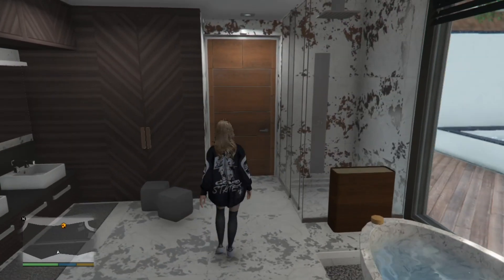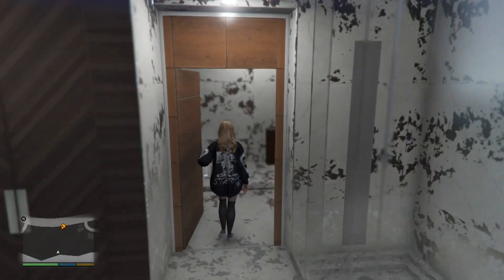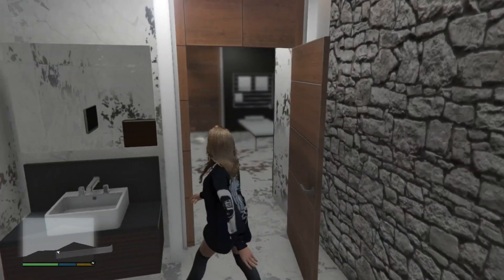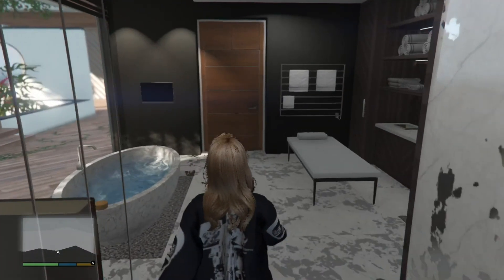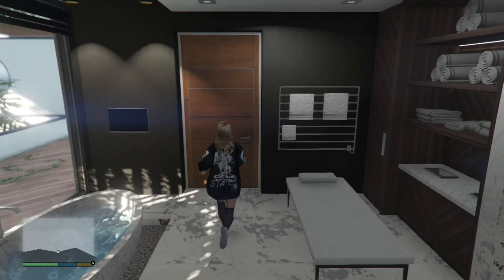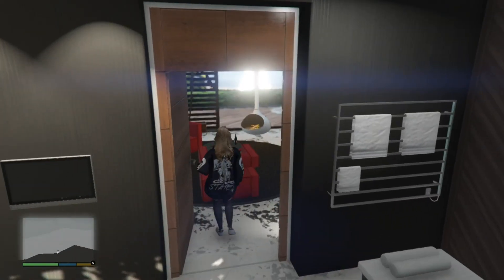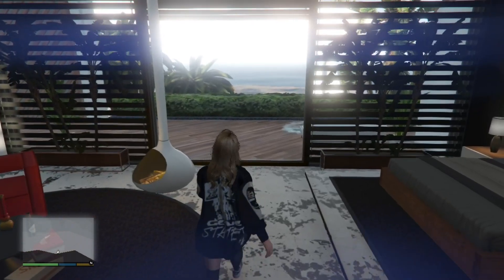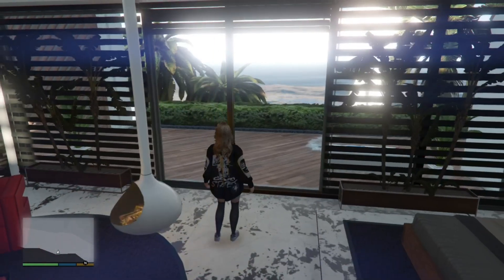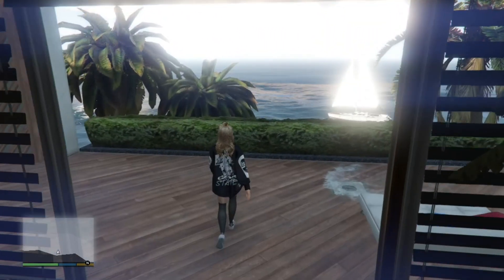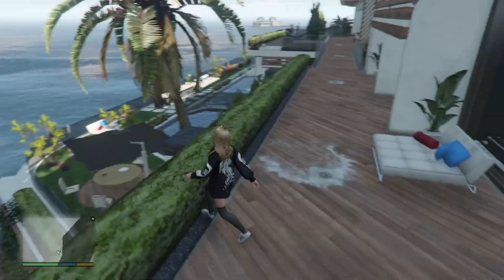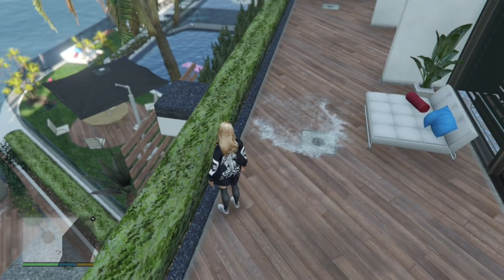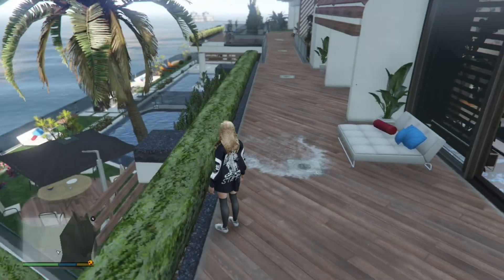We've got a toilet and a shower here — that's pretty awesome. Over here we've got our own lounge, and we've got an open balcony door where you can just relax and enjoy your night or your day.